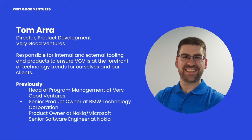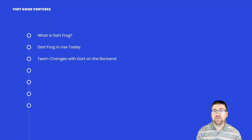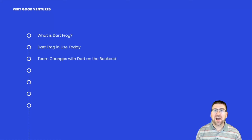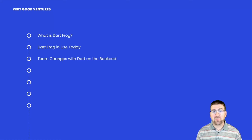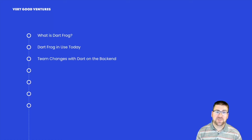That's enough about me. Today, I'm going to give a bit of an overview of DartFrog so that we can all understand the same context, how we're seeing DartFrog used today, and then we're going to talk about the changes that we're starting to see and hope to keep fostering in development teams as they start to adopt Dart on the backend.